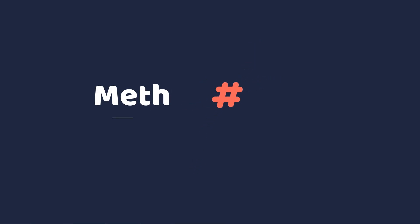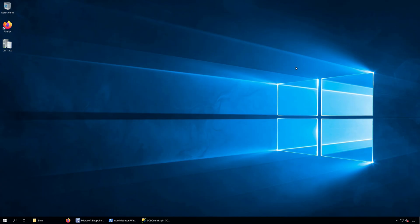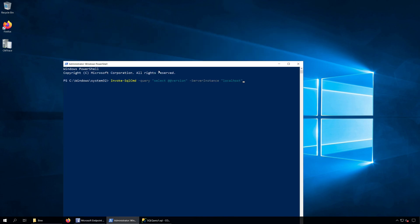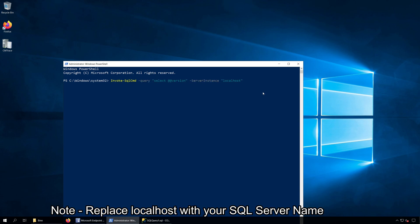Method 3: Check SQL Server Version using PowerShell. Using PowerShell, you can find the SQL Server Version. Launch the PowerShell as Administrator and run the following command: Invoke-sql command, hyphen query, select @@version, hyphen server instance, and localhost.